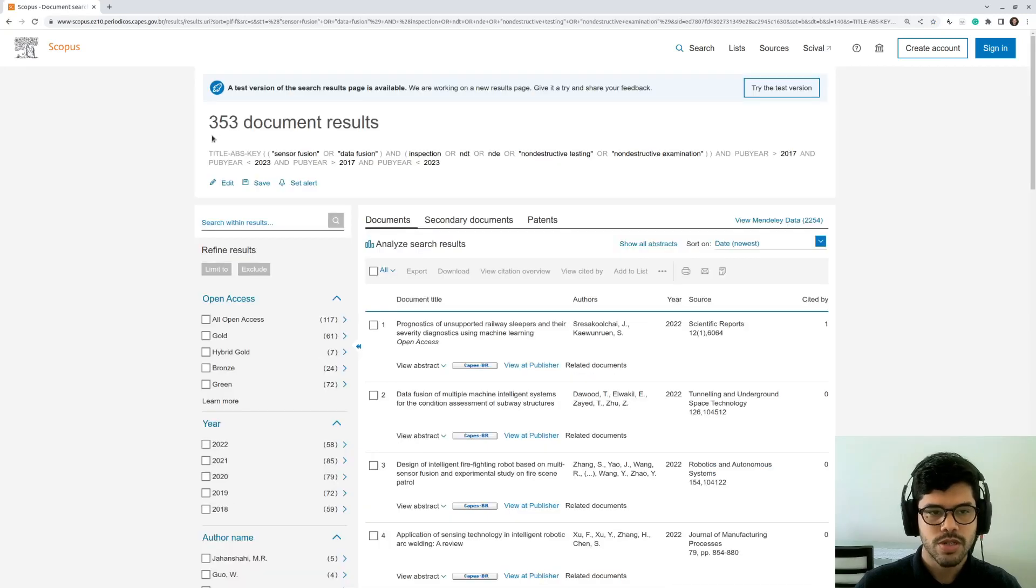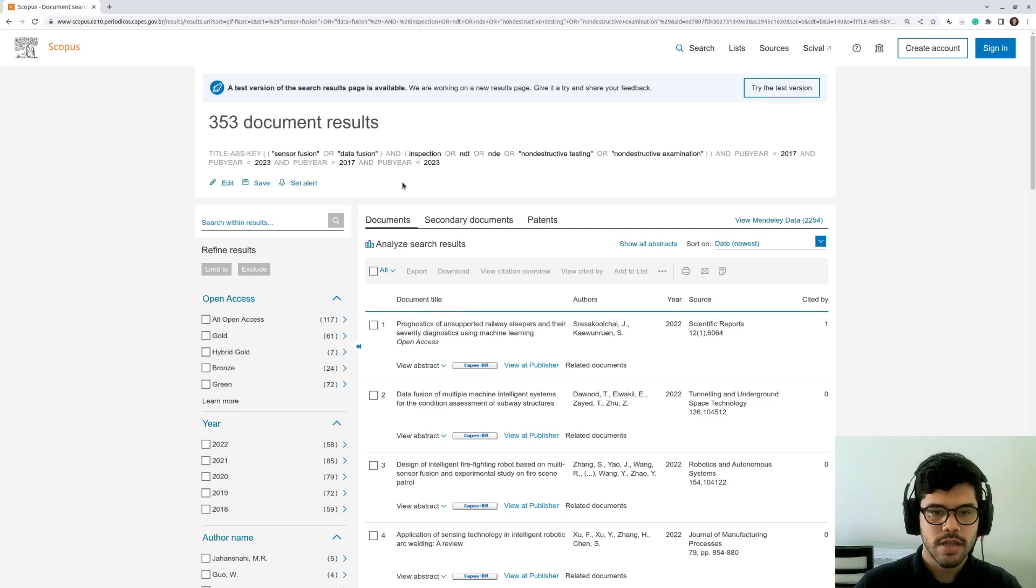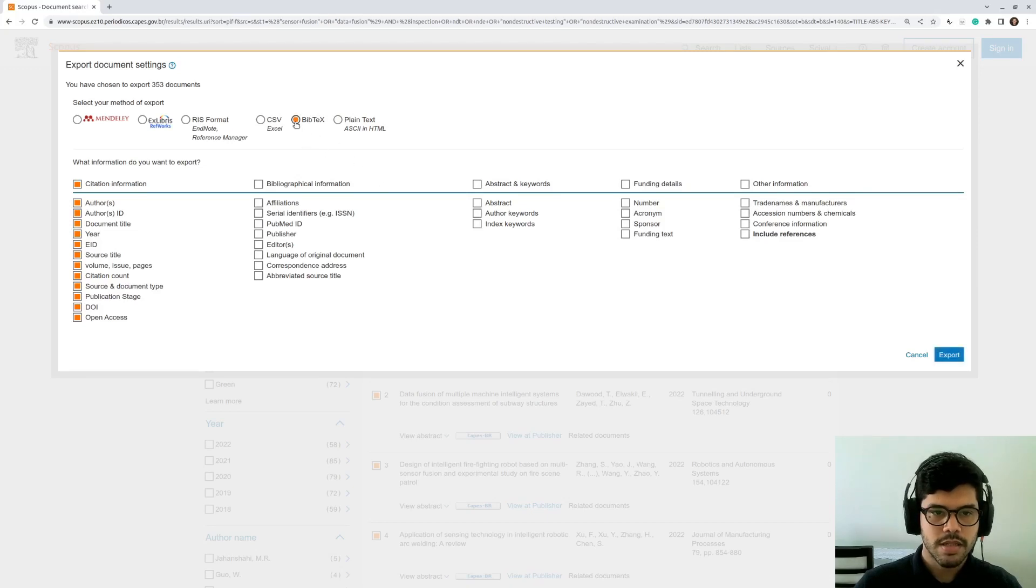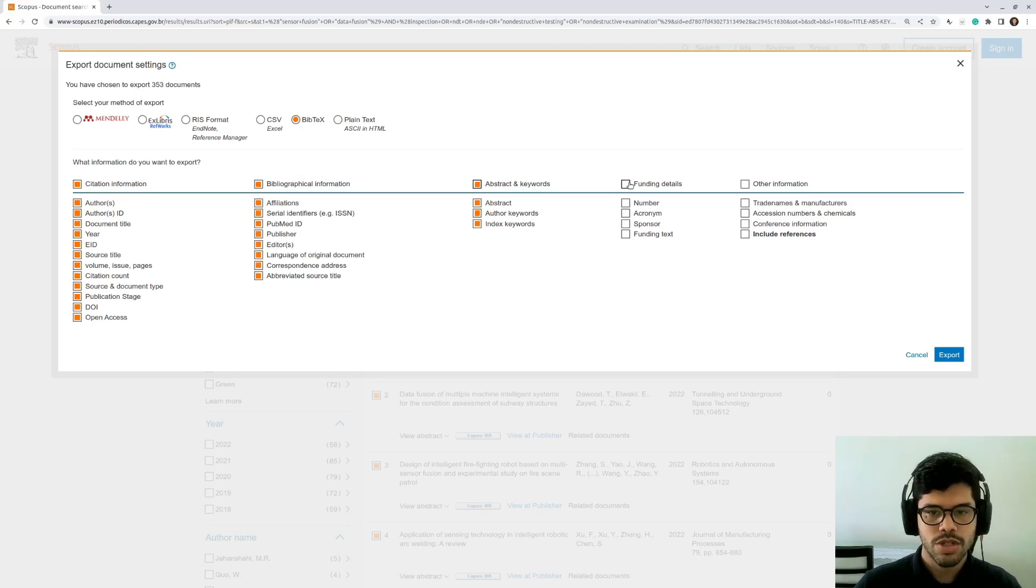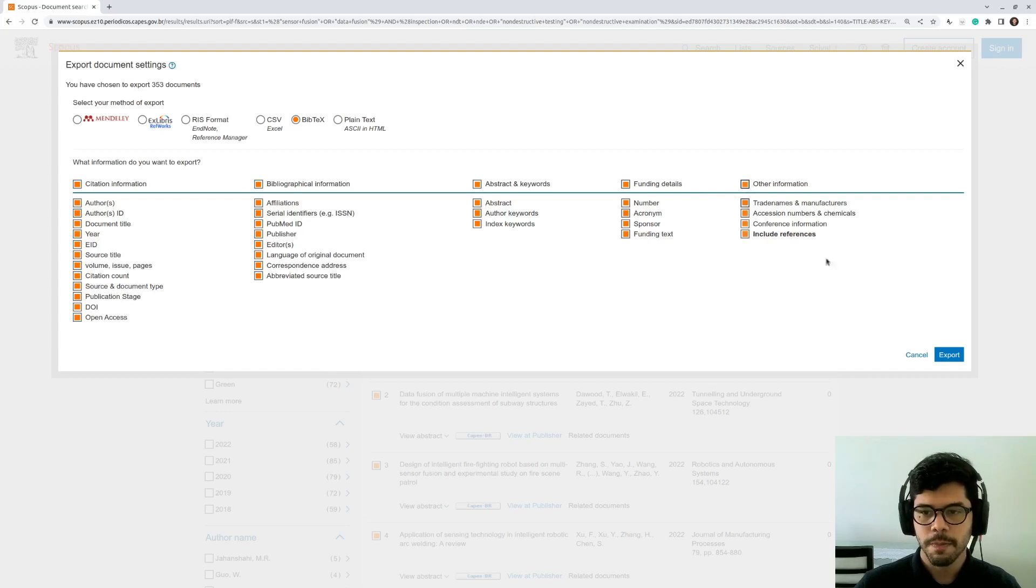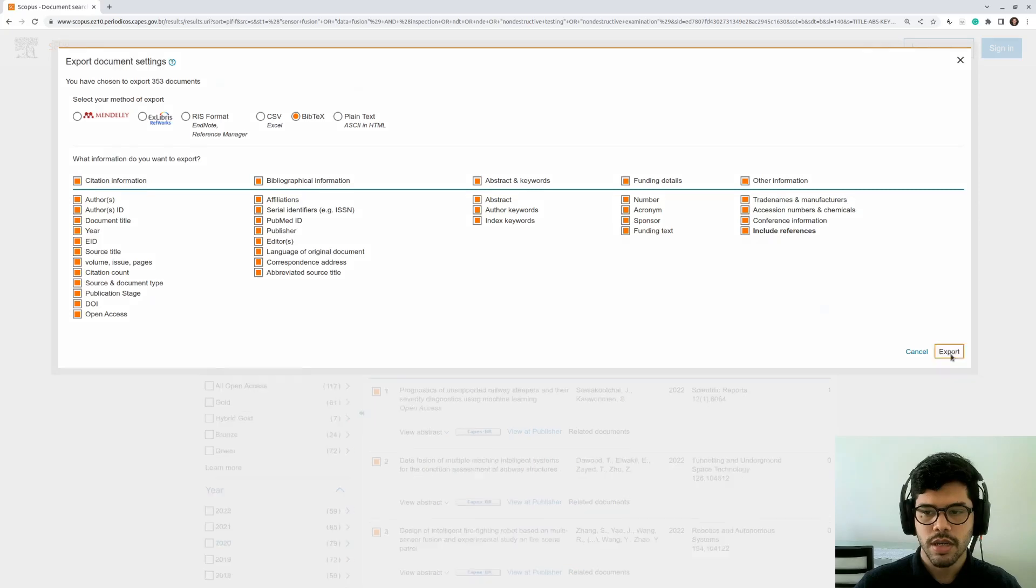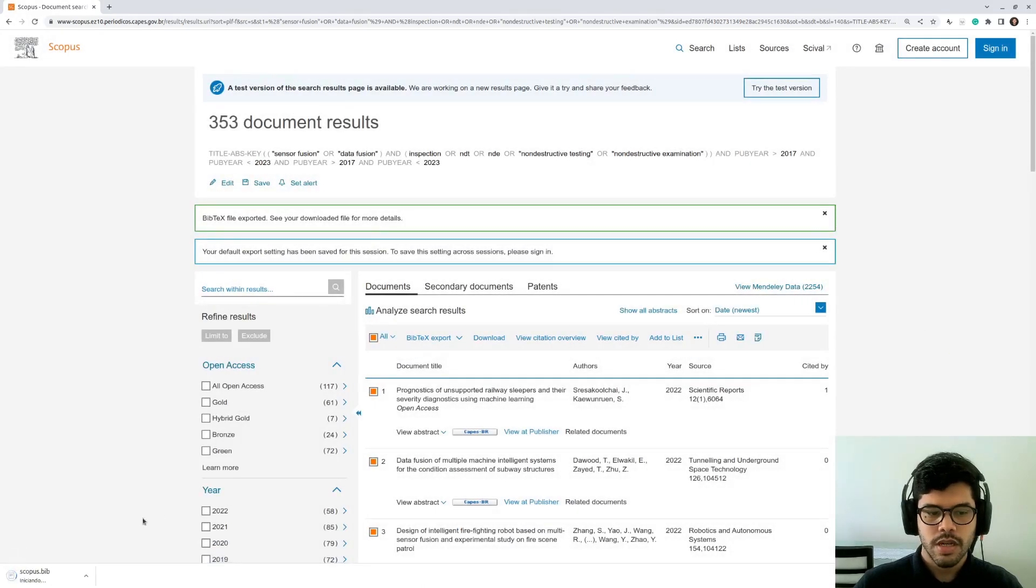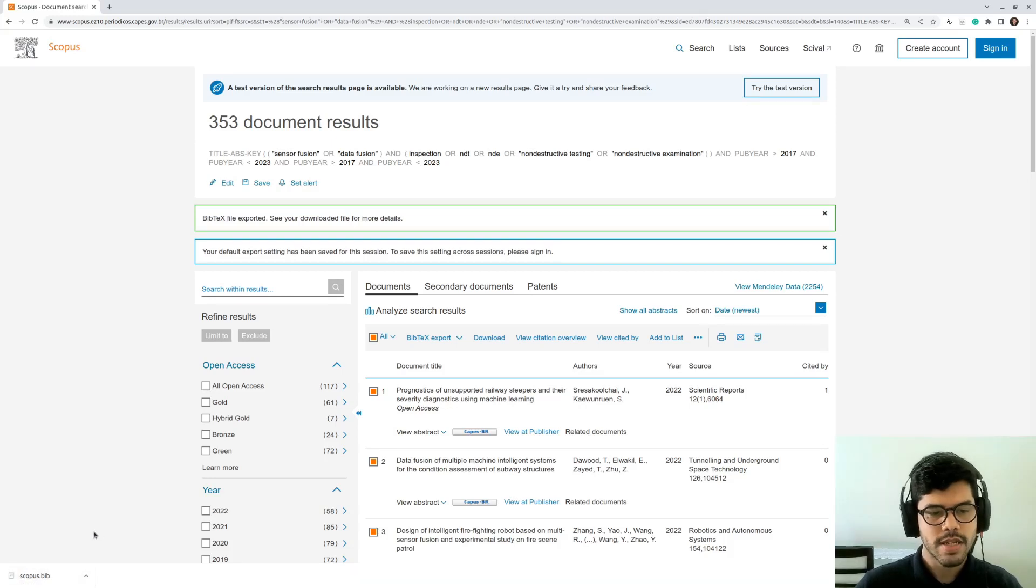My search returned 353 documents. And to export the results, you just need to press here to select all files and then export. And you gotta check this box to export in a bib text format. And I'm also going to add all information to generate my bib file with all information here. Then I'm going to click here in export. So it's downloading now a file named scopus.bib. And this is the first step.